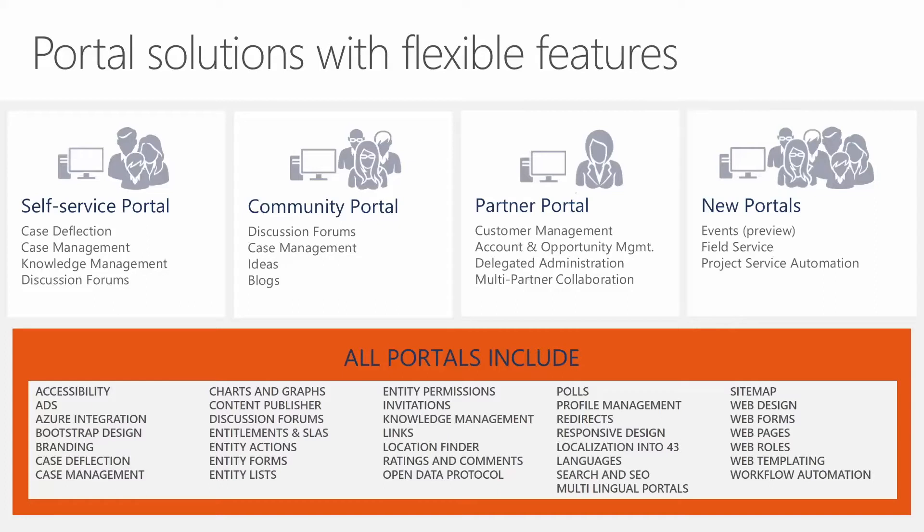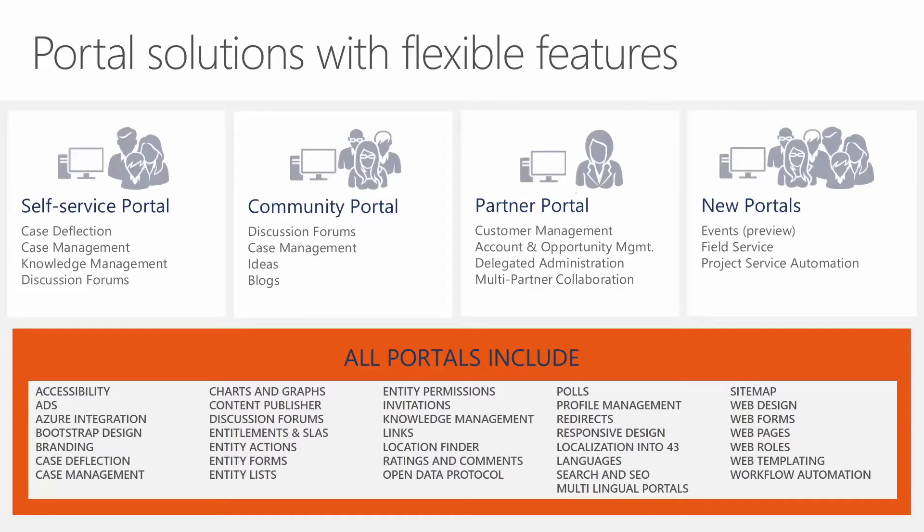At the very bottom, you can look through this list, just a quick idea of what all portals include. So that includes things like ads, branding. We mentioned some of the case deflection and management charts and graphs, links, polls, and then even some customization capabilities around design, setting up what your portal looks like, who has access to what information. So at this point, we want to jump straight into a demonstration, and what we're going to show you is that customer self-service portal.